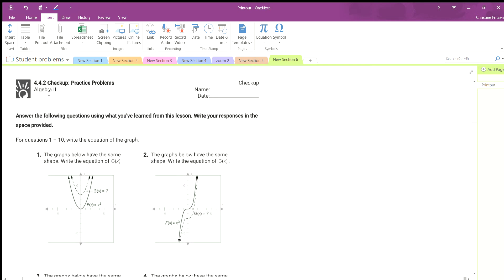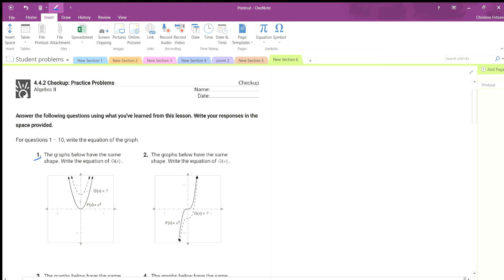Unit 4.4 is about transforming functions. Number 1 says the graphs below have the same shape — write the equation of g of x. So if we look at f of x, we start here at 0, and then we go up 1, 2, 3. So we went up 3 units.